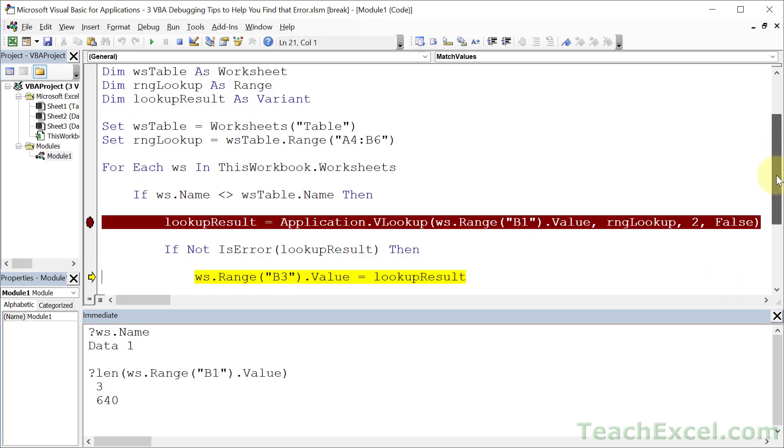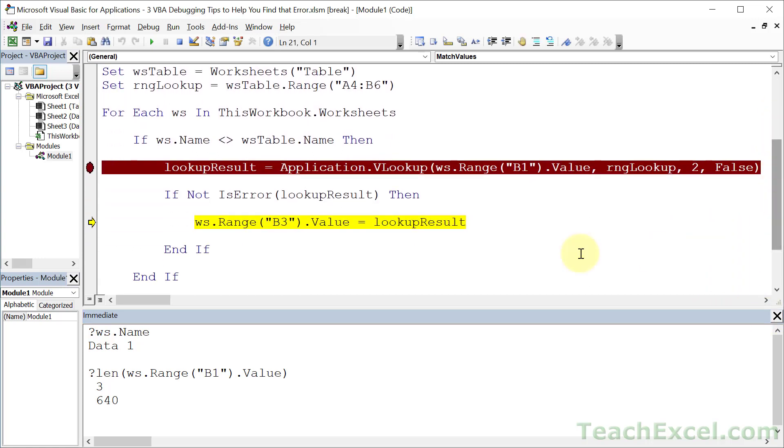And that is my tips for how to debug your macro to find that pesky error. And if you want to learn more about this, click the link below the video to check out my full VBA course where I cover so much more and take you from beginner or intermediate to advanced and expert level.